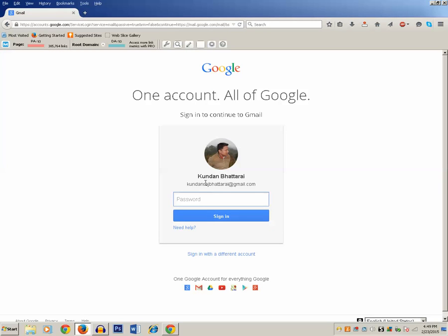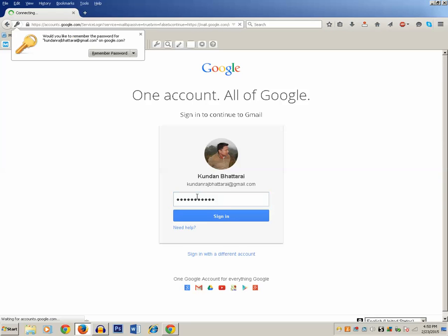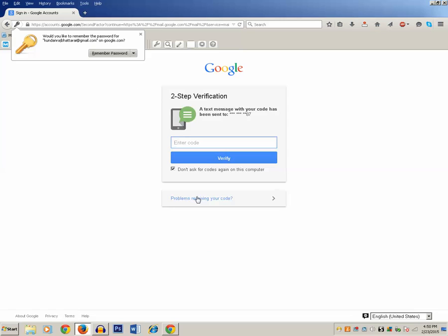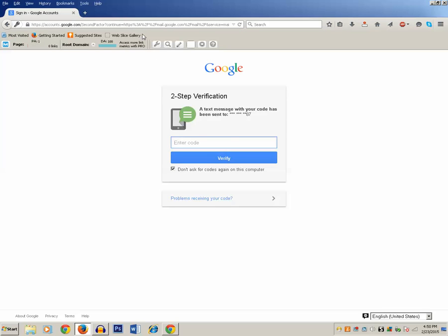Enter your Google address and password. Now you can see that you need to enter the verification code. Unless you enter the verification code, you won't be able to log into your Google account. I have now received the verification code on my mobile number, so I just need to enter it.